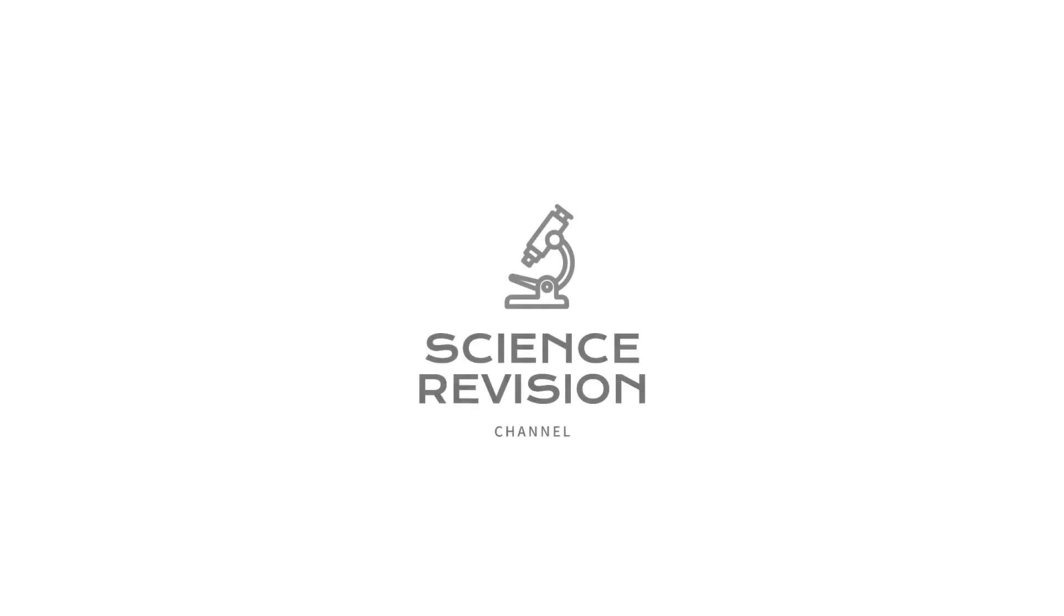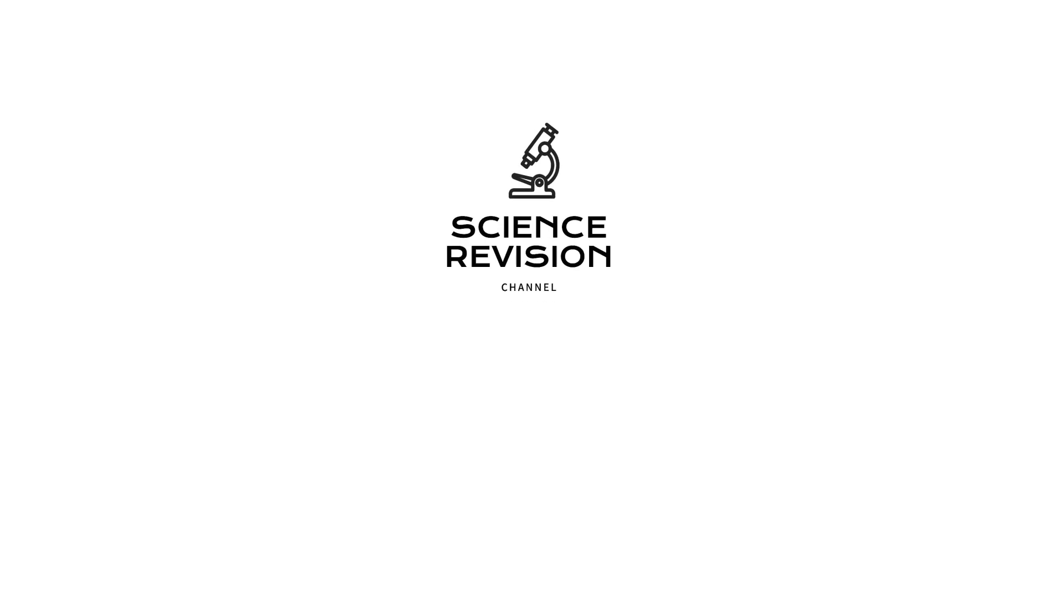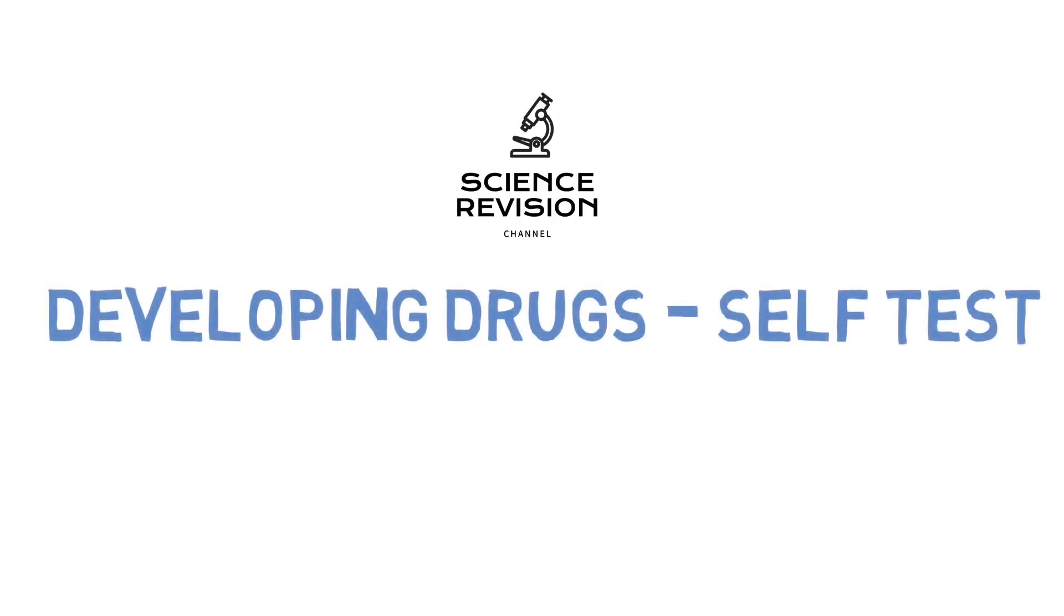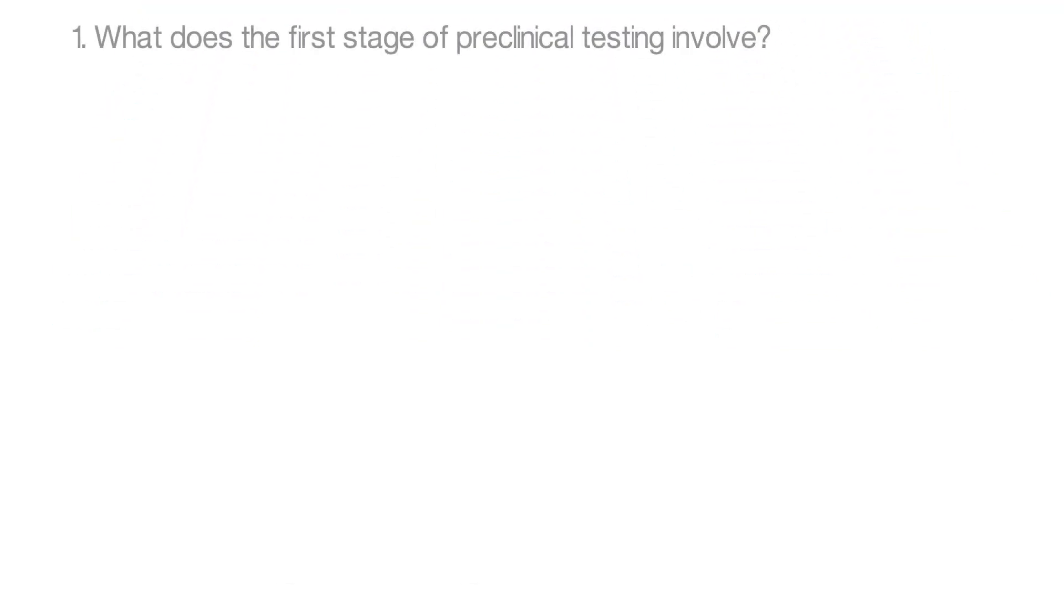Welcome to this episode from the Science Revision channel. This is a test yourself episode where you get the opportunity to test your knowledge on developing drugs and drug testing. You've got 15 seconds to answer 10 questions which are multiple choice. Question 1.